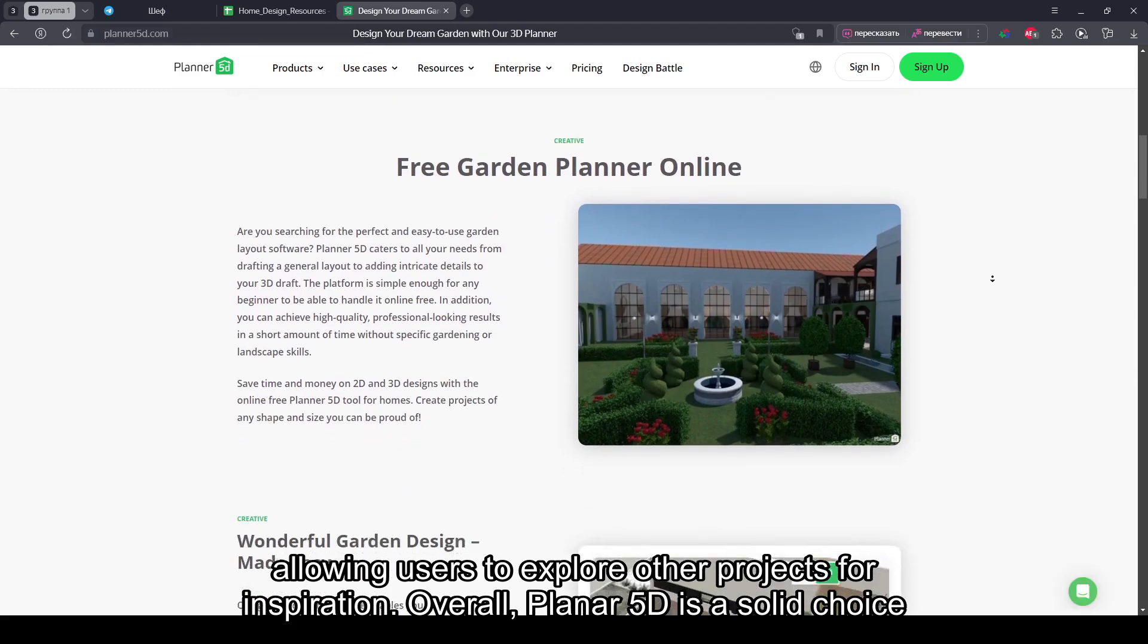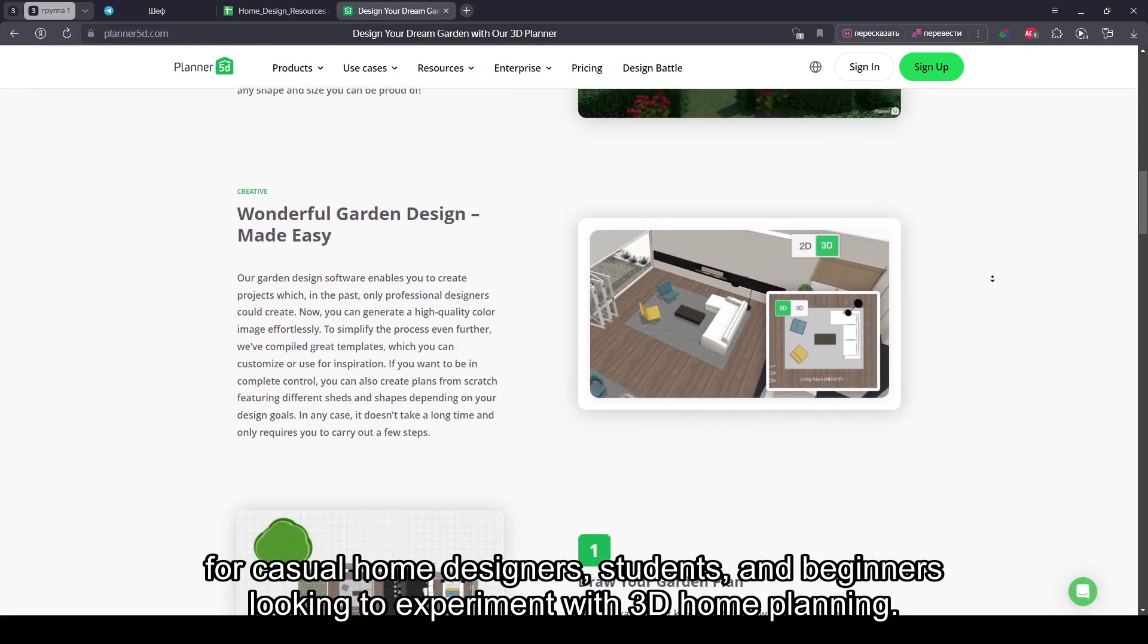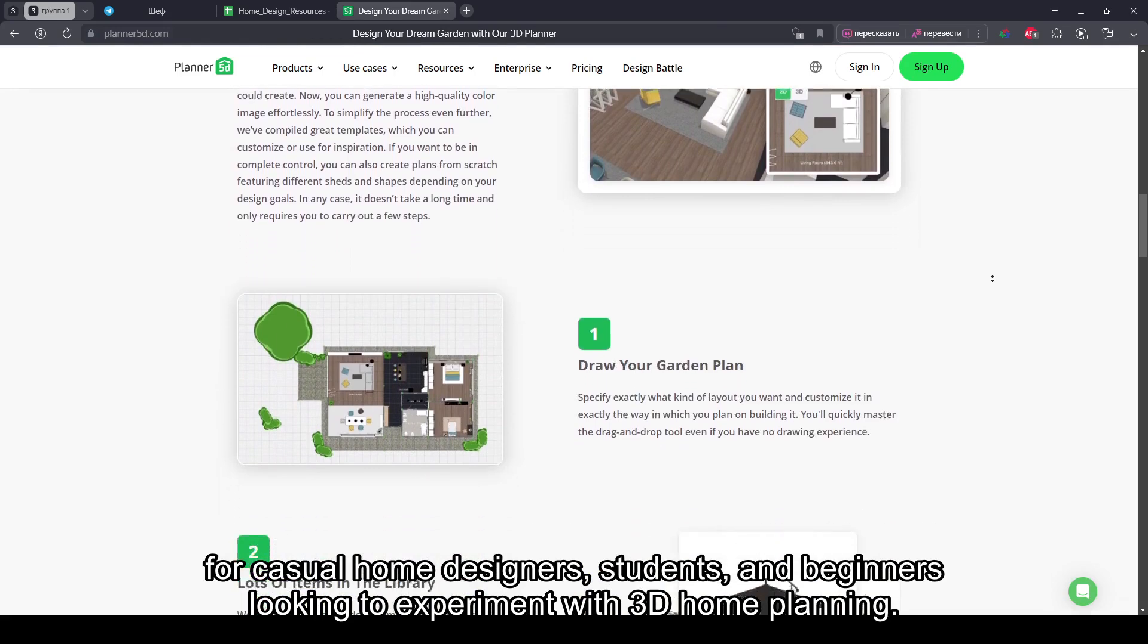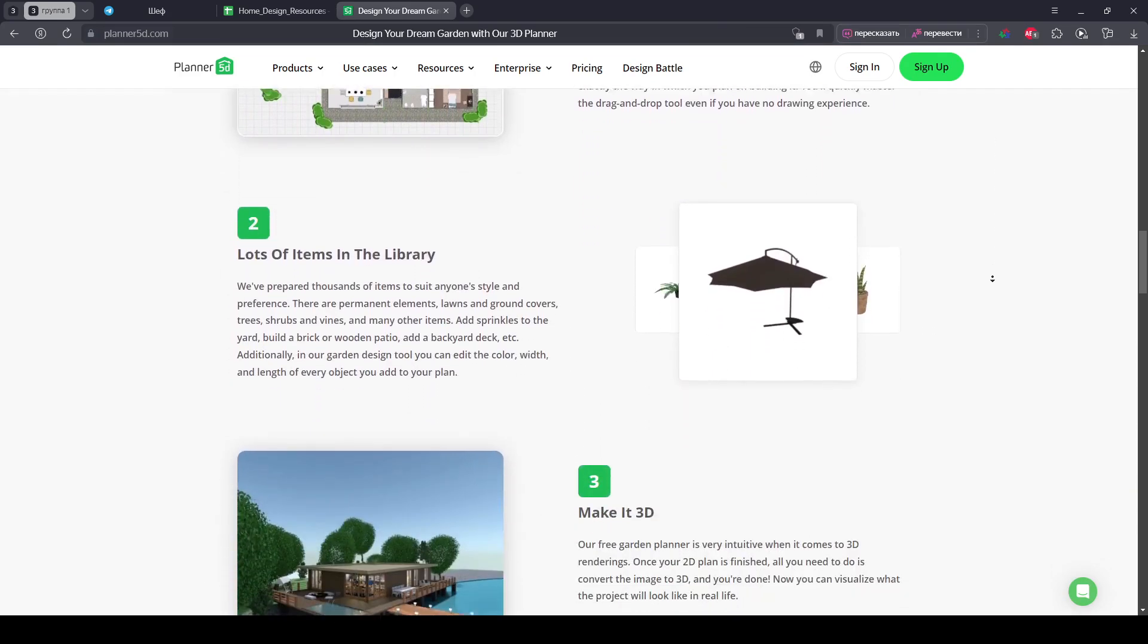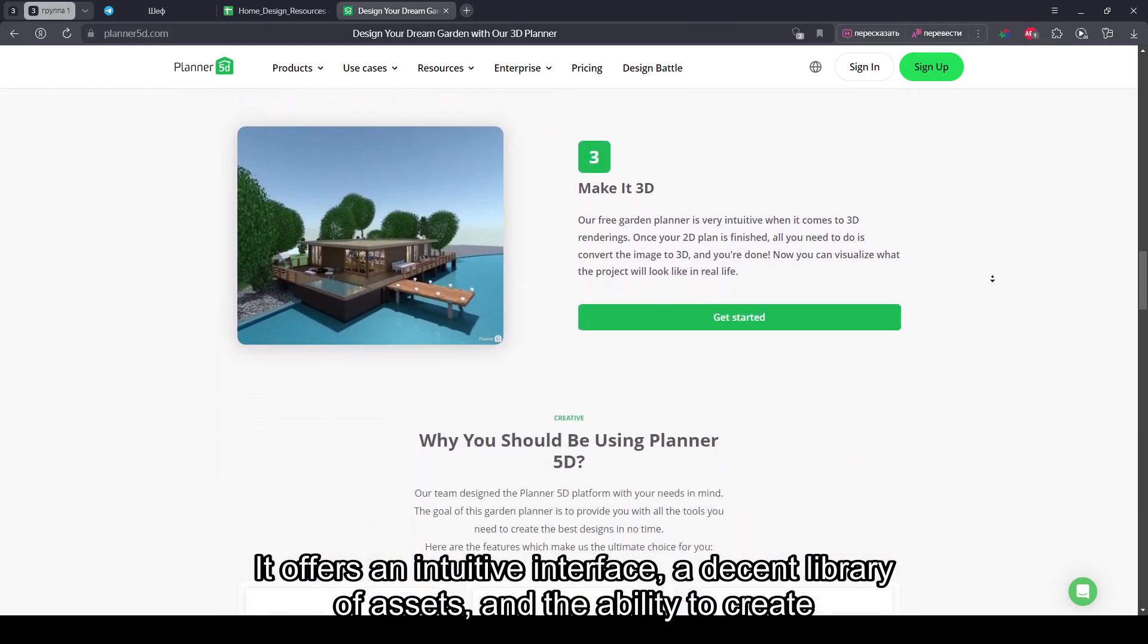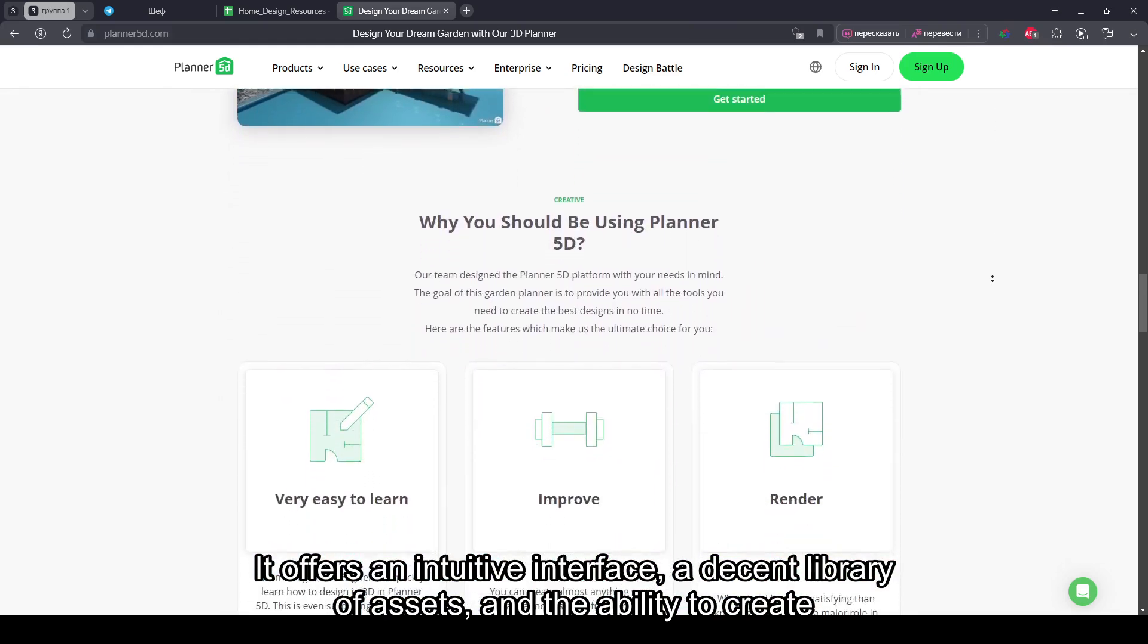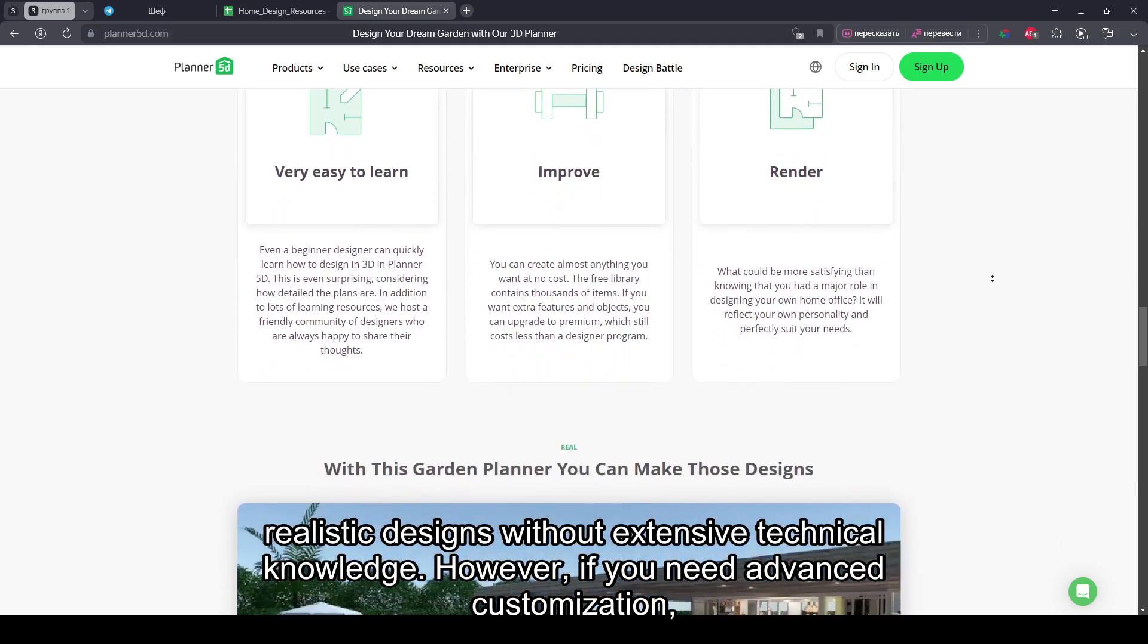Overall, Planner 5D is a solid choice for casual home designers, students, and beginners looking to experiment with 3D home planning. It offers an intuitive interface, a decent library of assets, and the ability to create realistic designs without extensive technical knowledge.